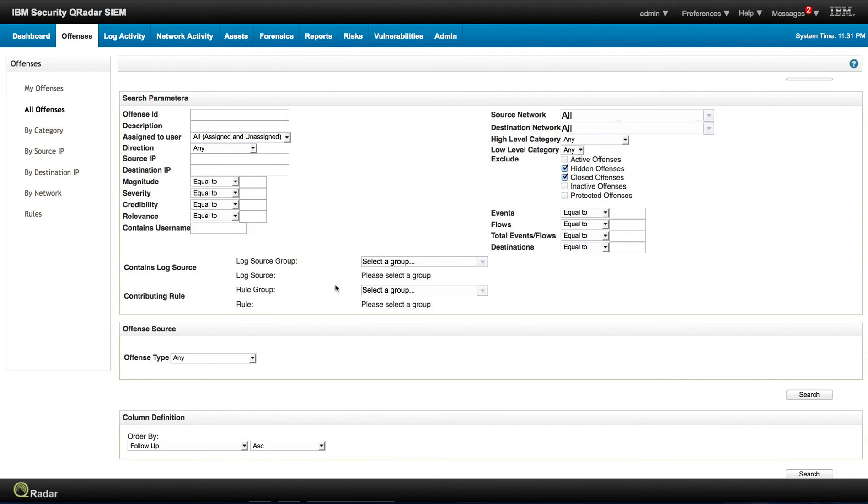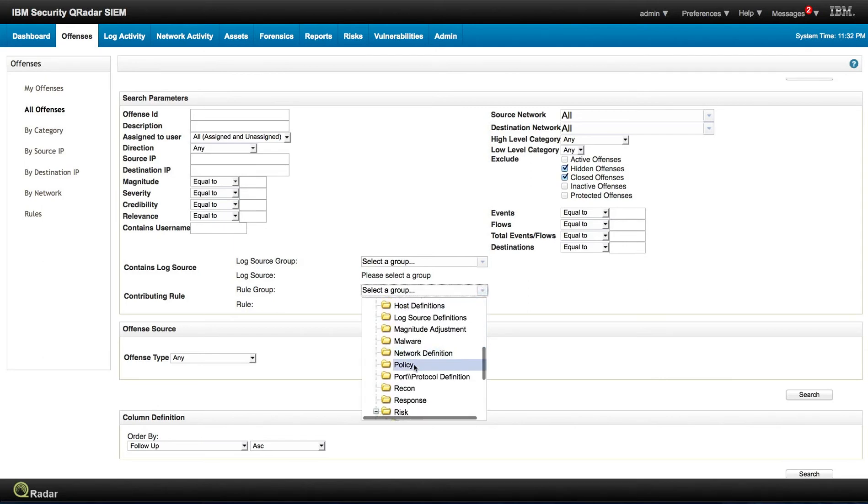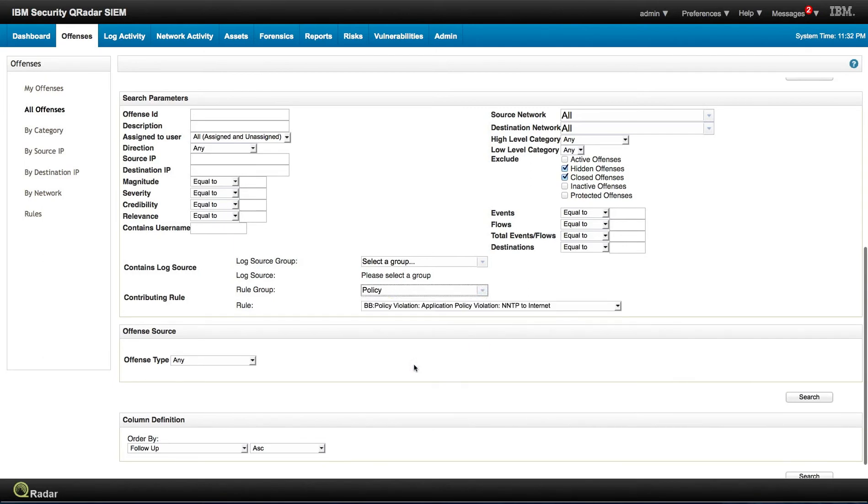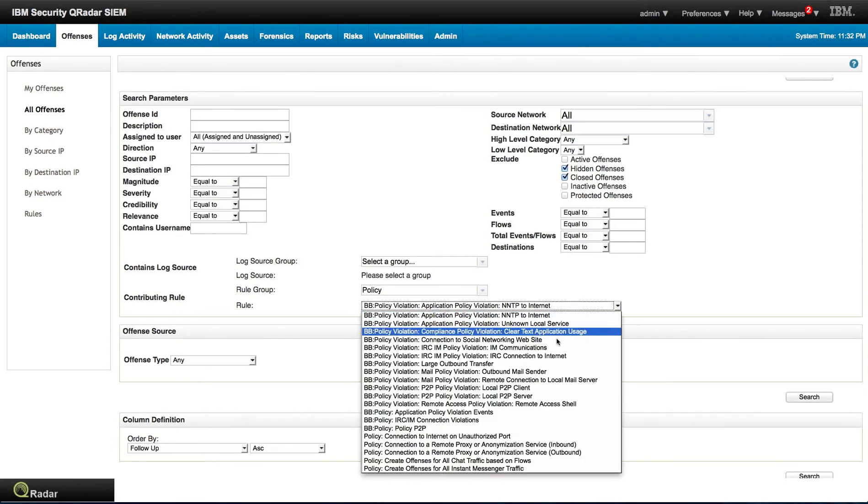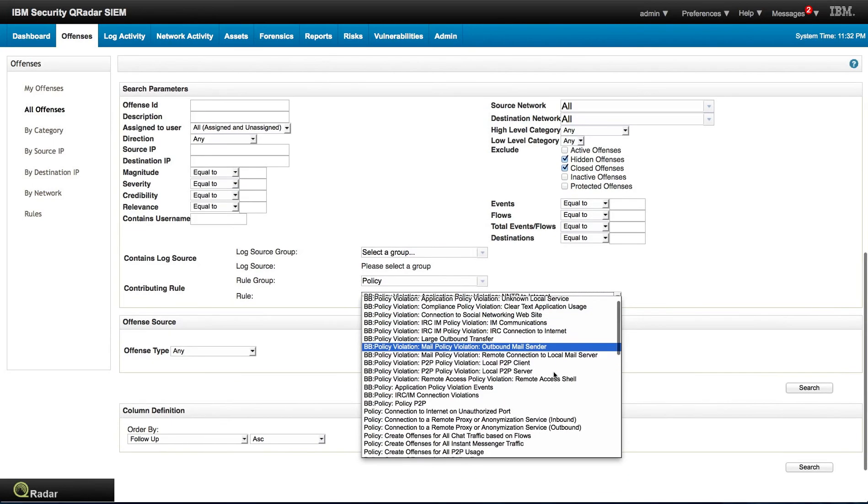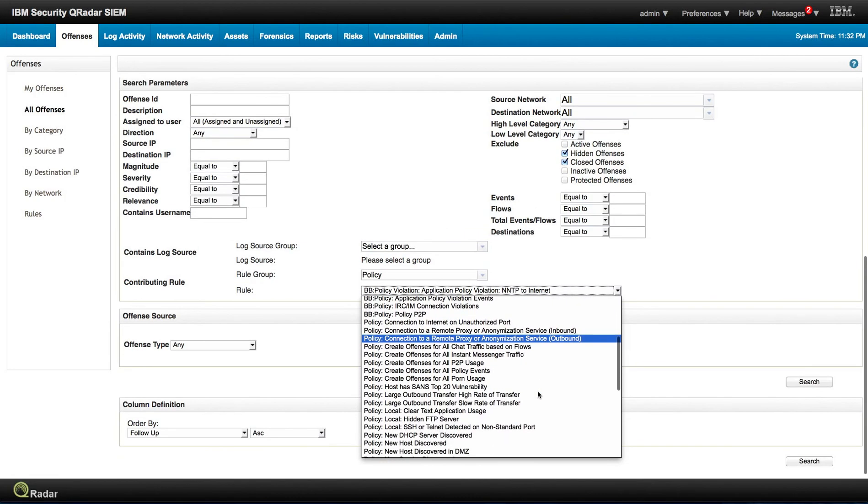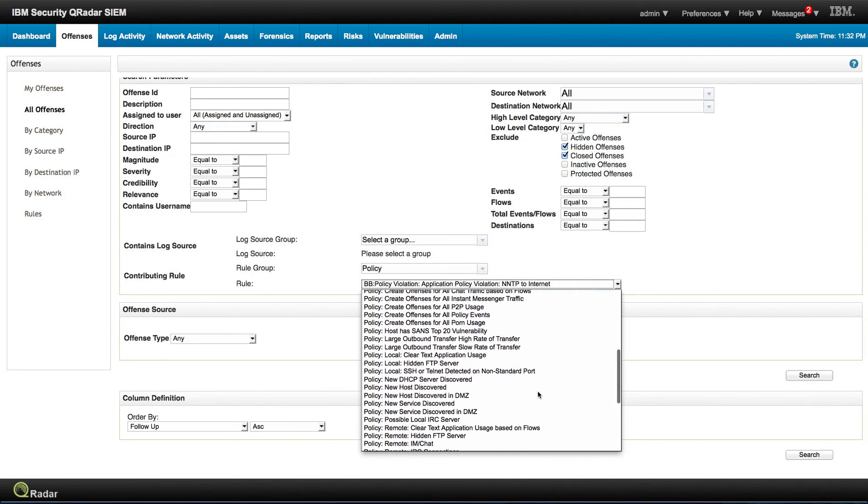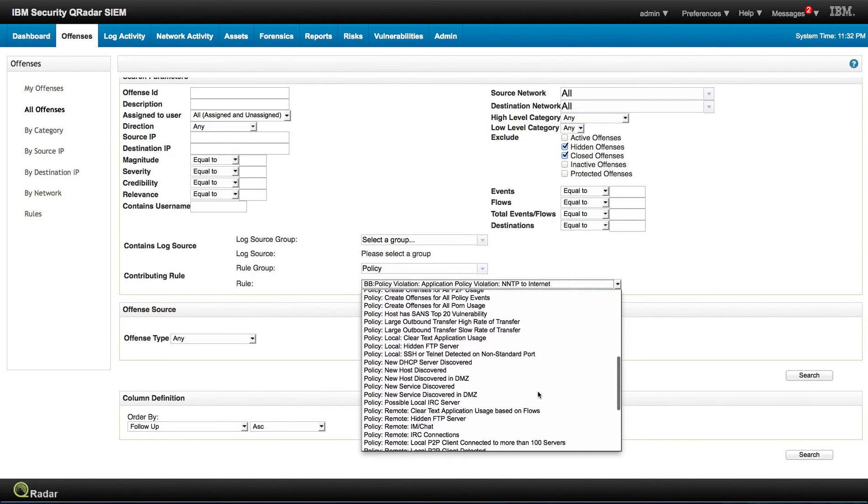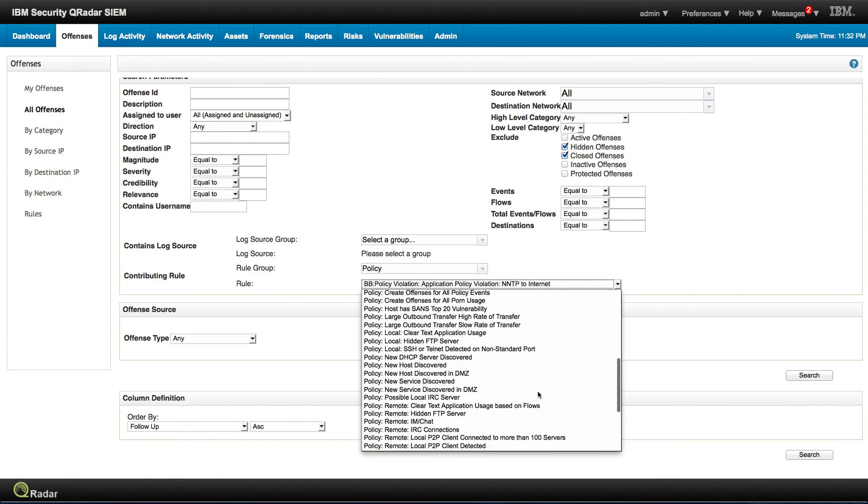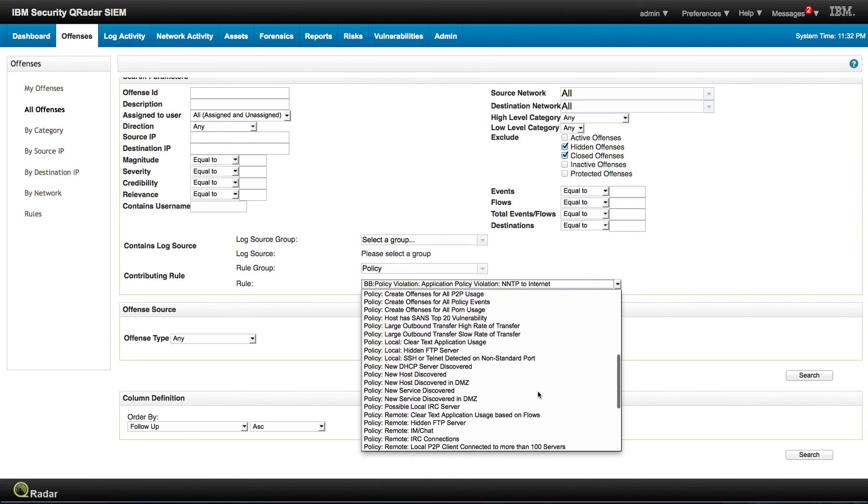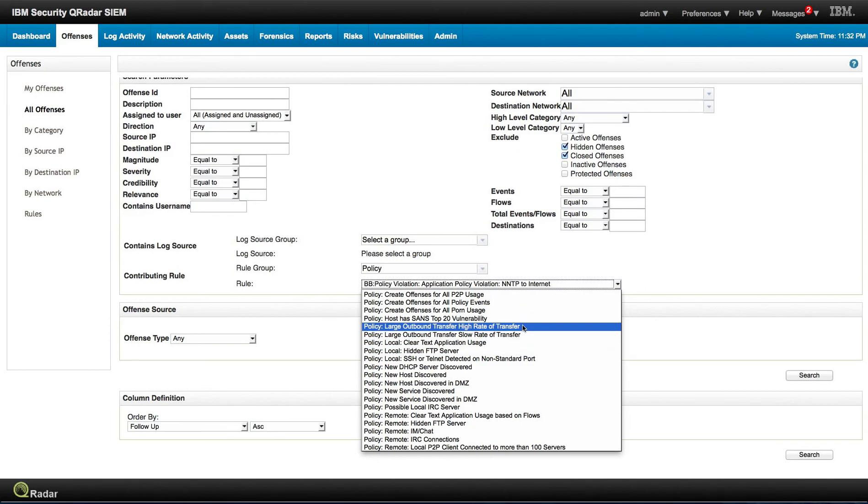It is actually right here. Contributing rule, rule group, and then you select here a group. Scrolling down here on policy, we can define in which policy we are actually looking upon. So let's say that we want to see, for example, this one on outbound traffic transfer and high rate transfer.